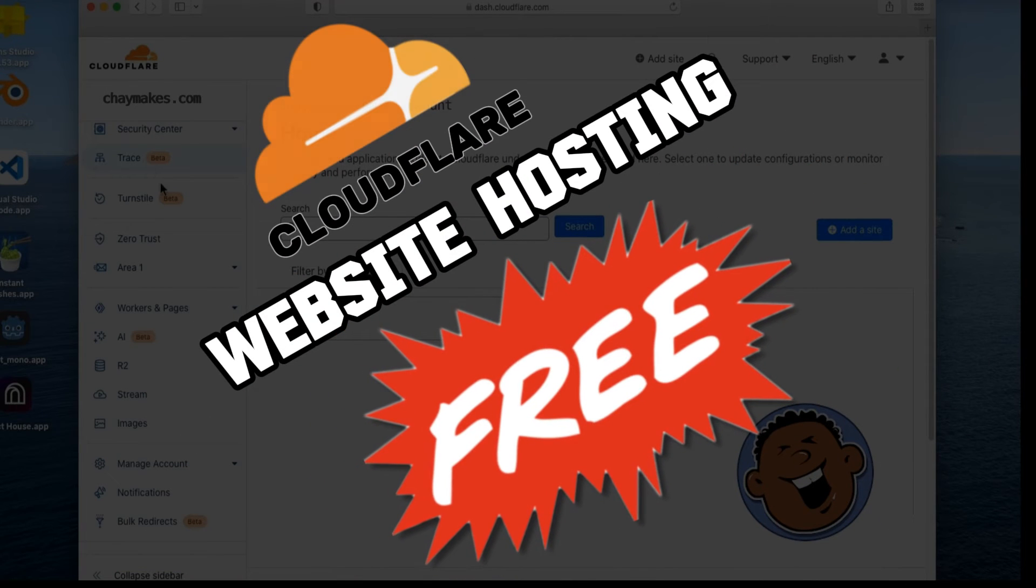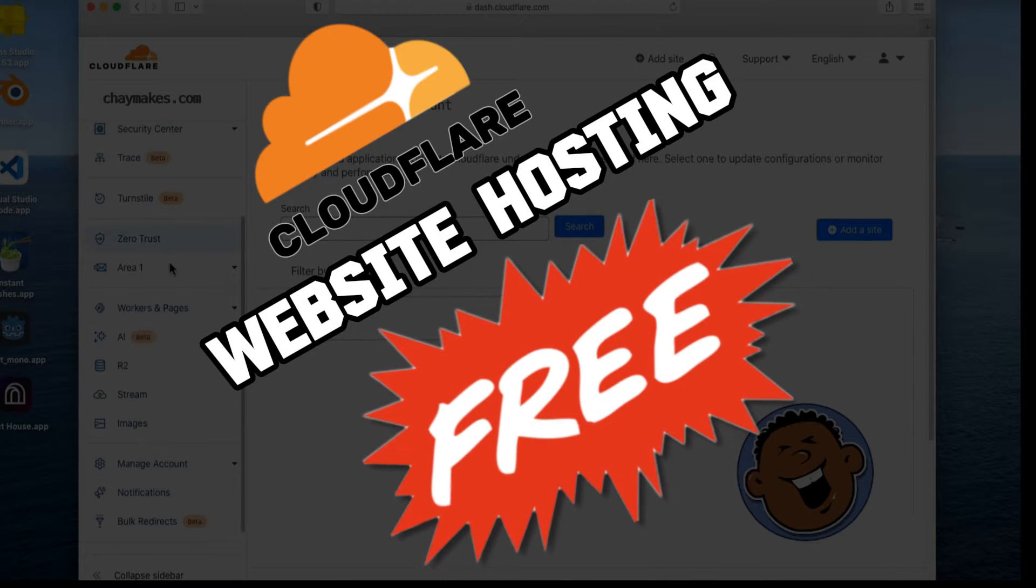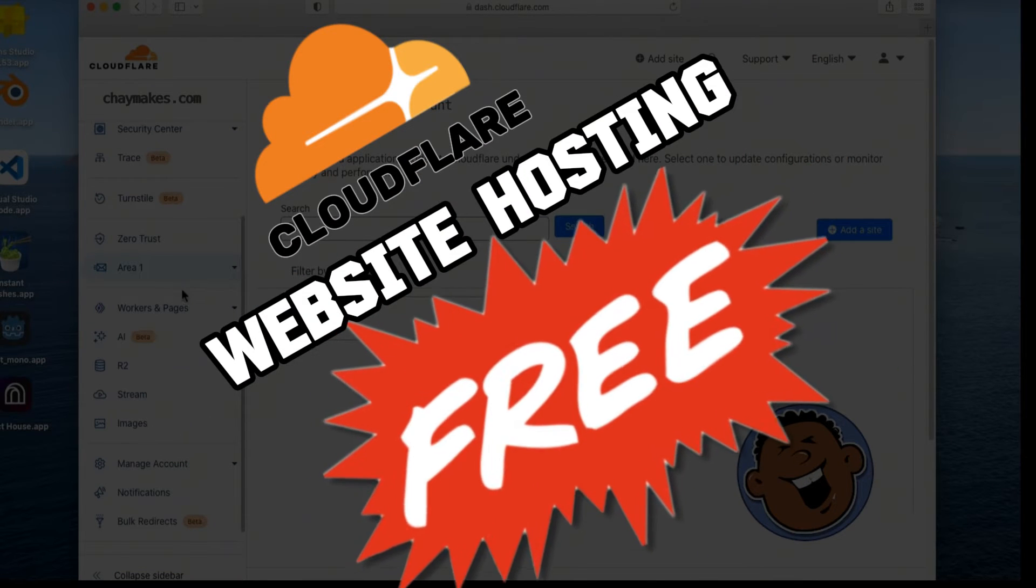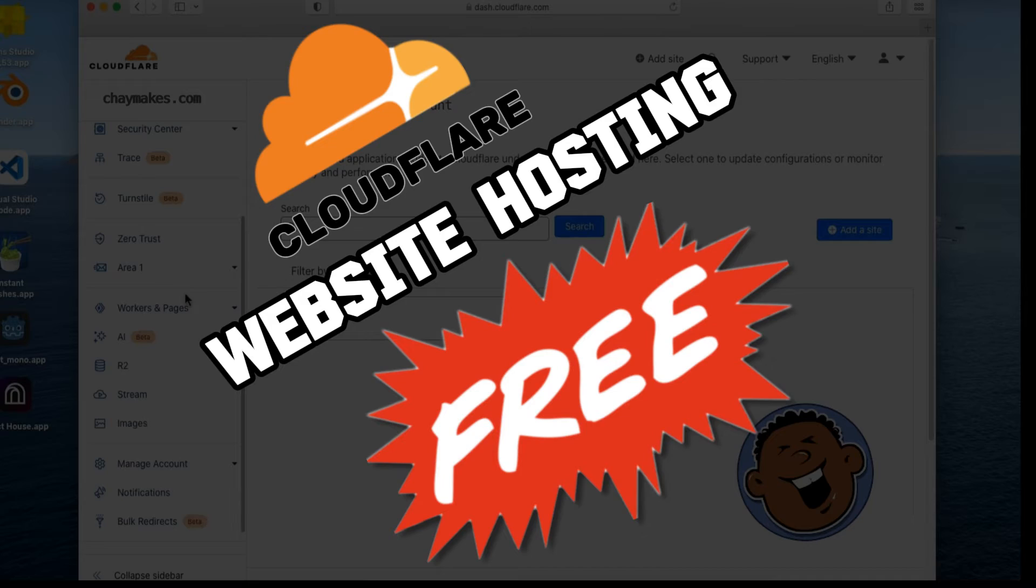Hi. In this tutorial, I'll show how to host a website for free using Cloudflare.